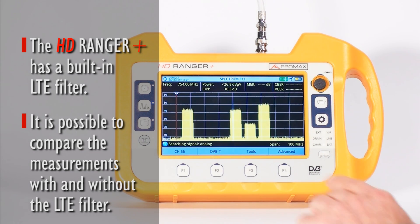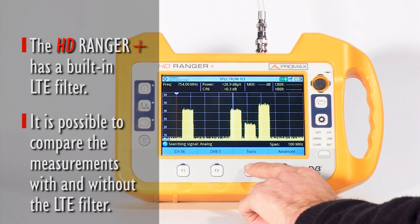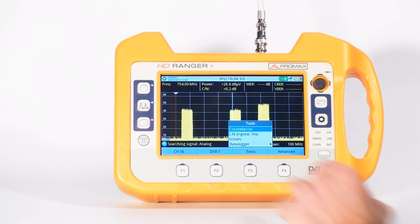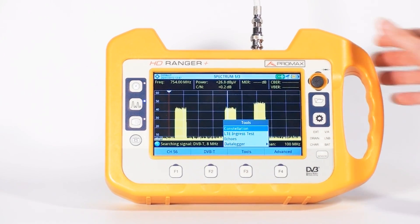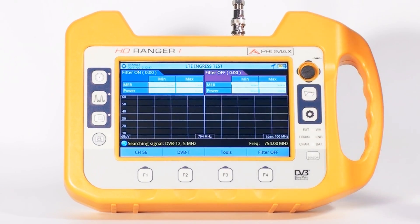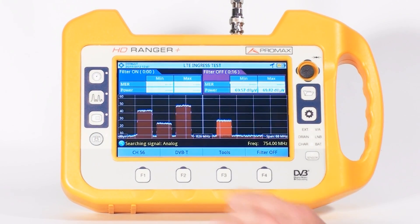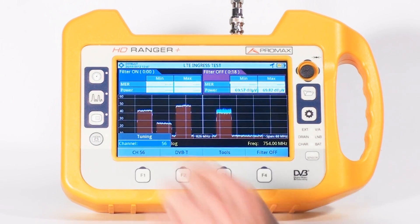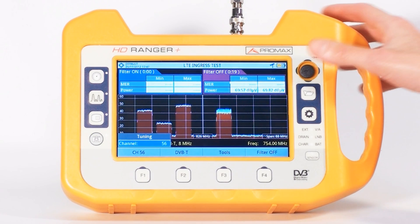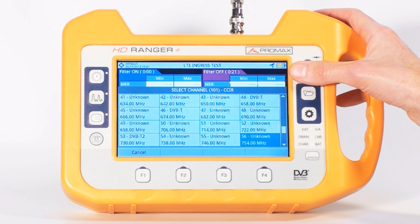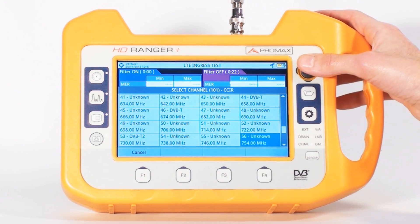To do that, we just go to Tools, LTE Ingress Test, and select a TV channel that we will use as a reference for all the measurements. Channel 57 in this case.